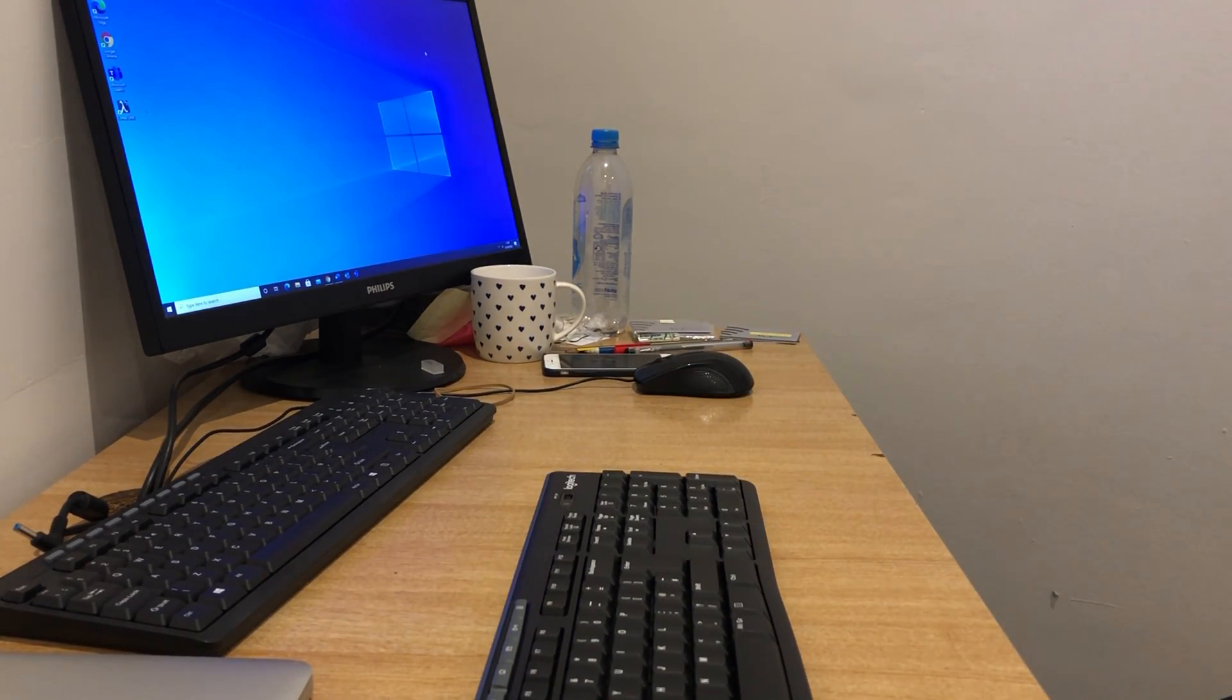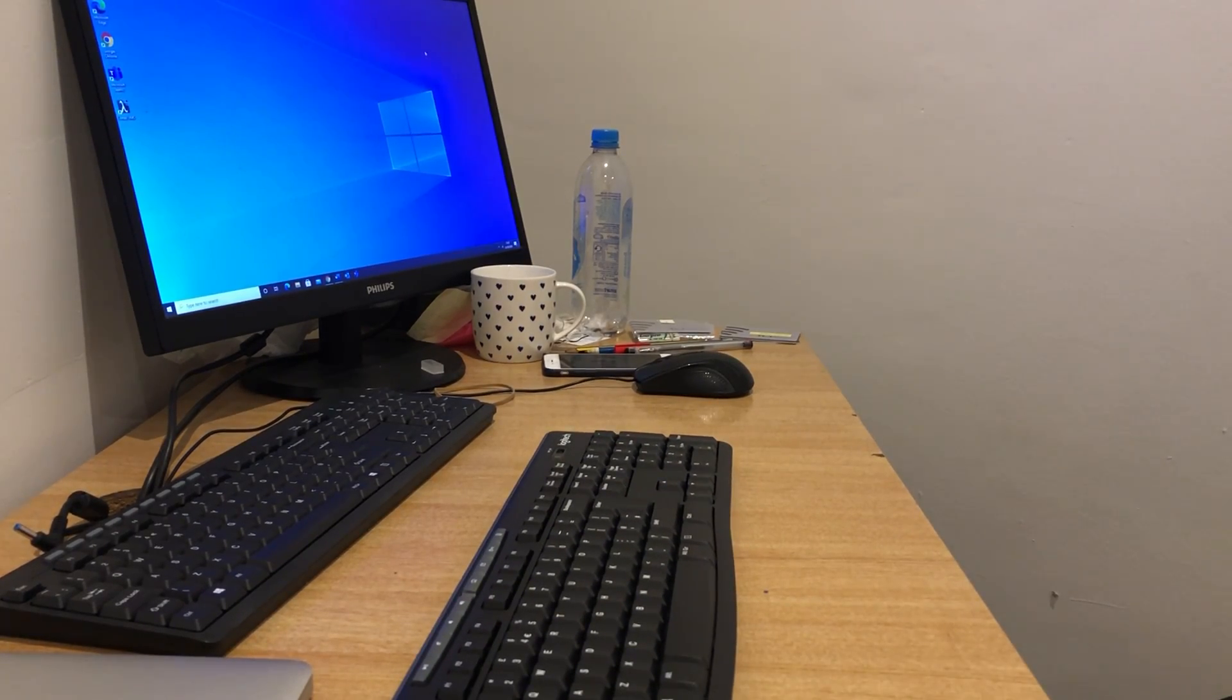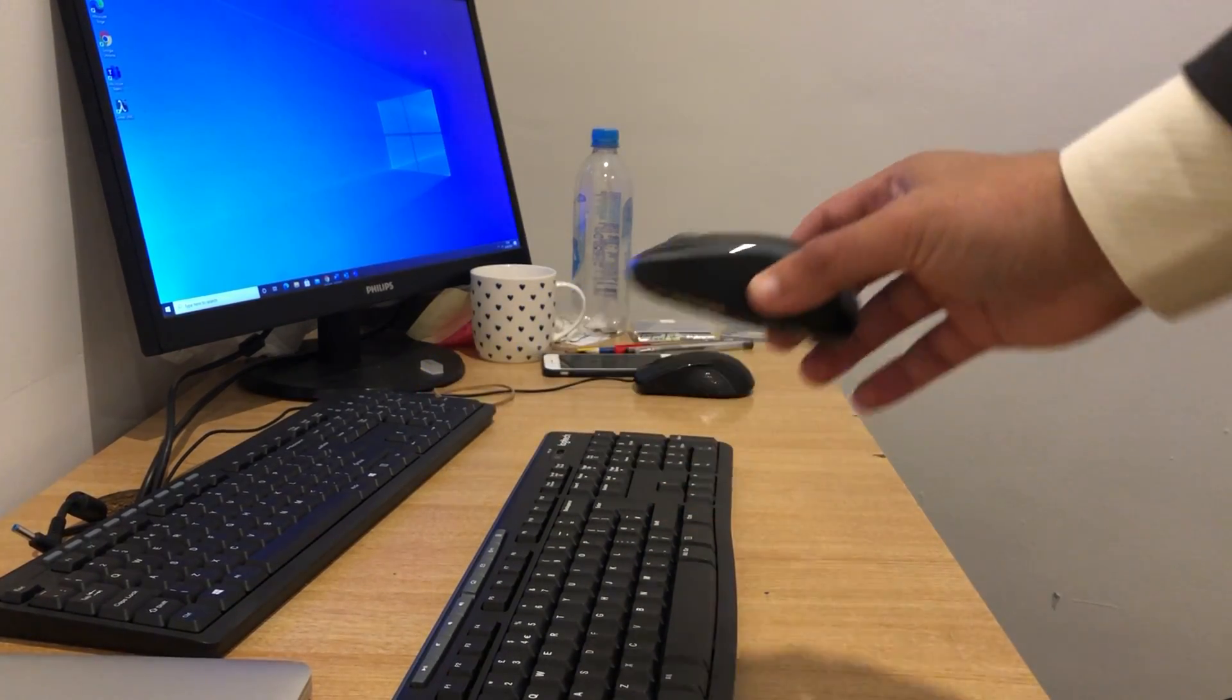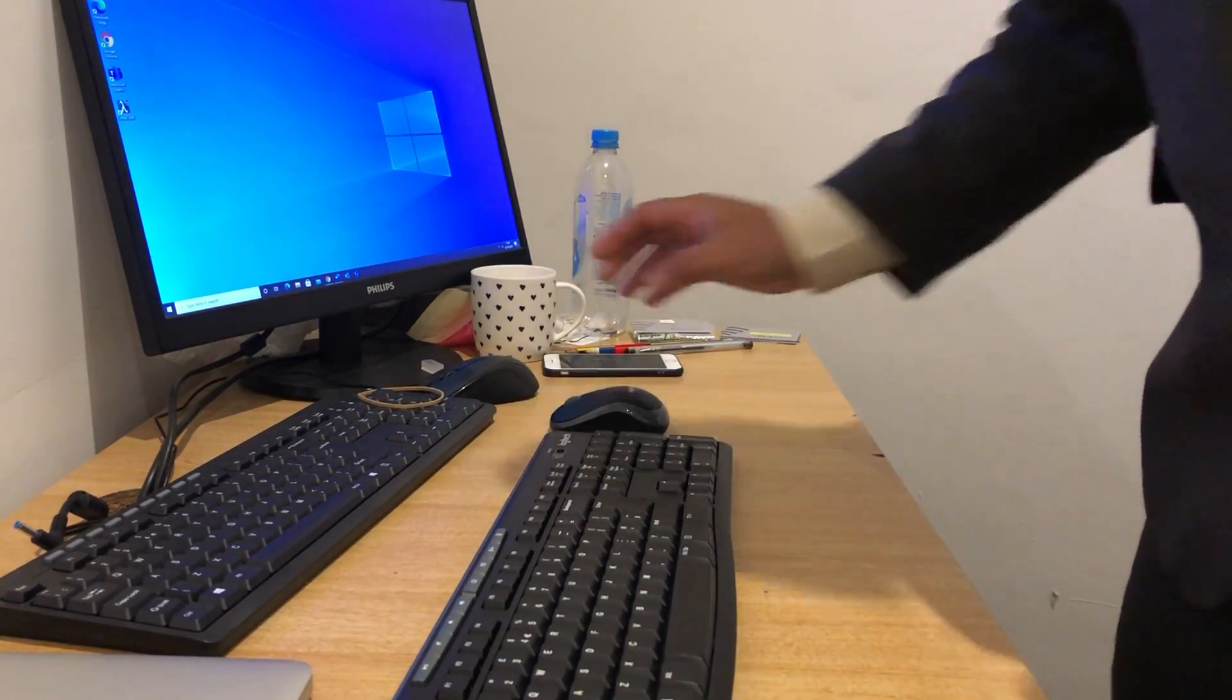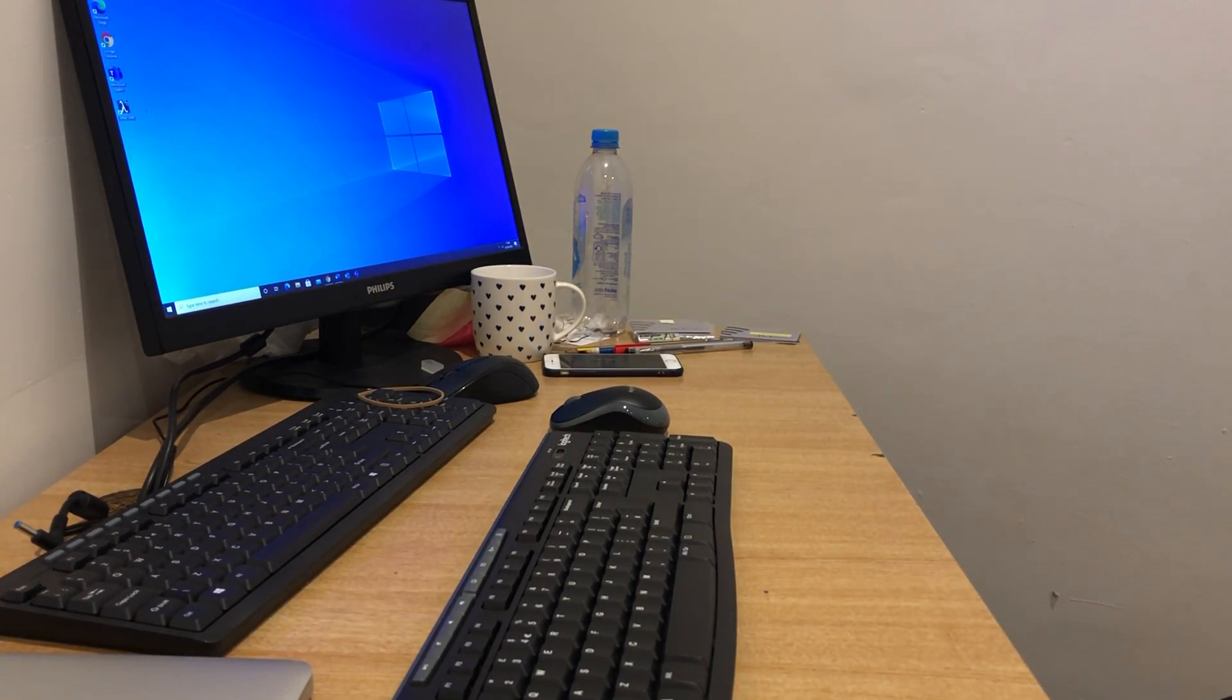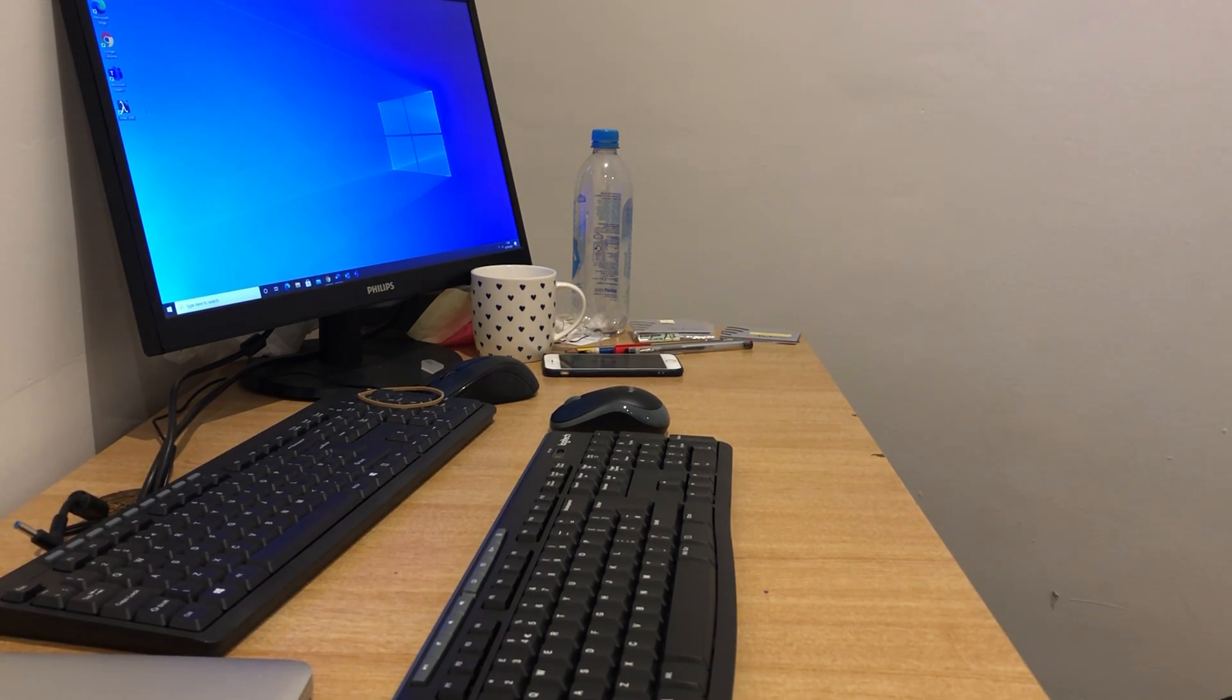This is the mouse, and we will be connecting those two peripherals to this desktop computer that you see on screen.